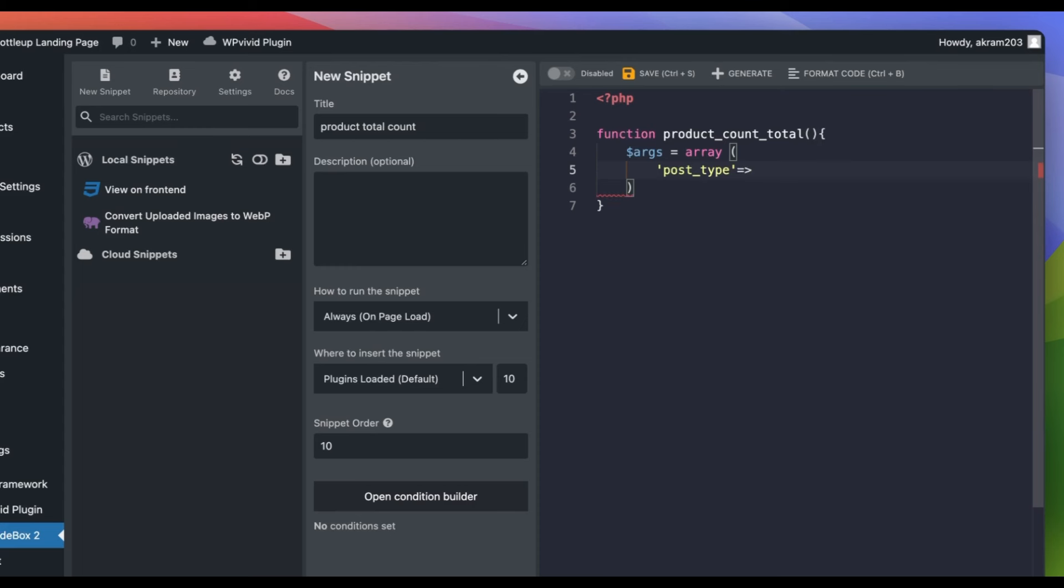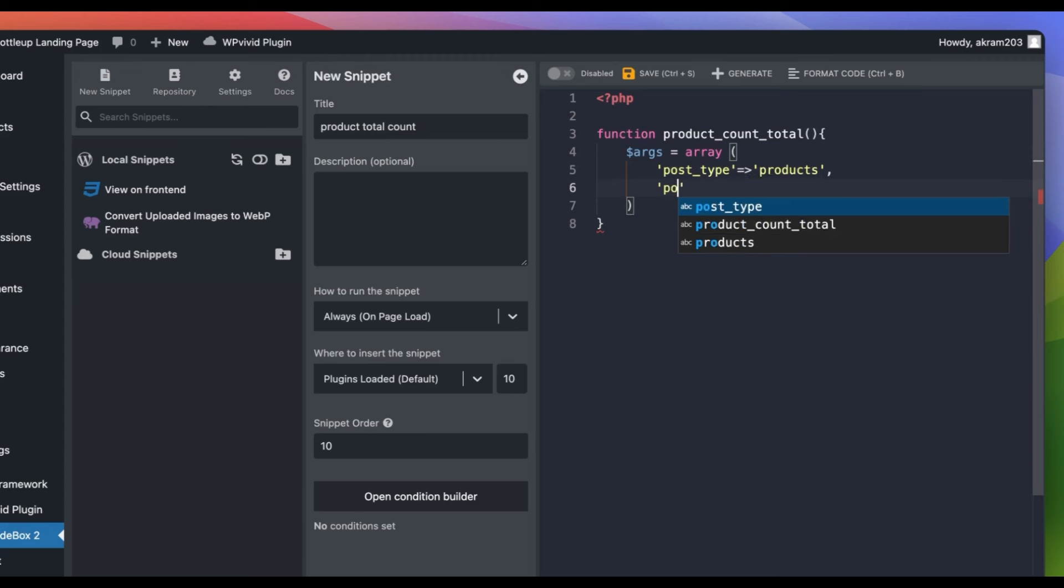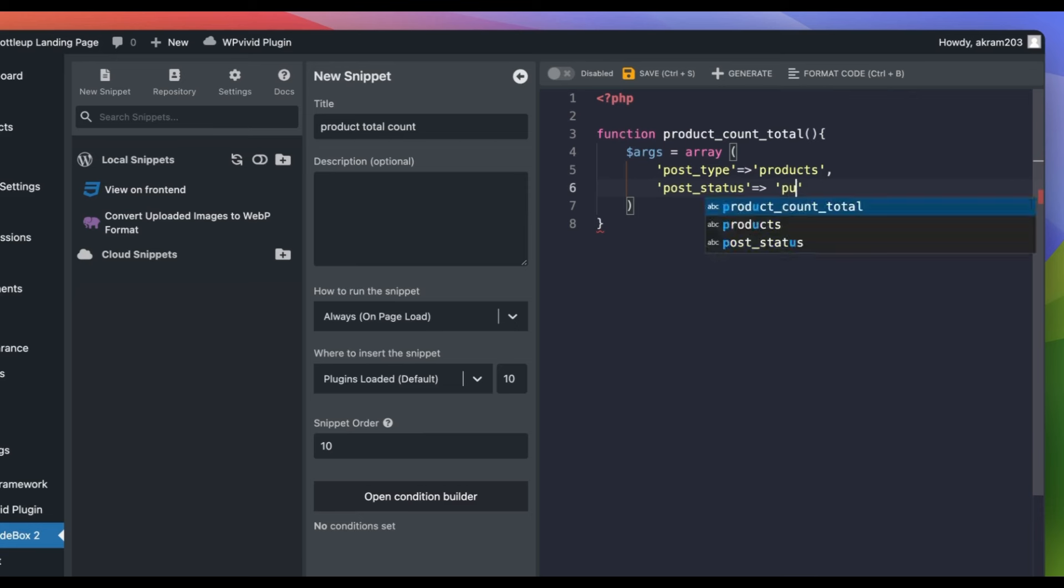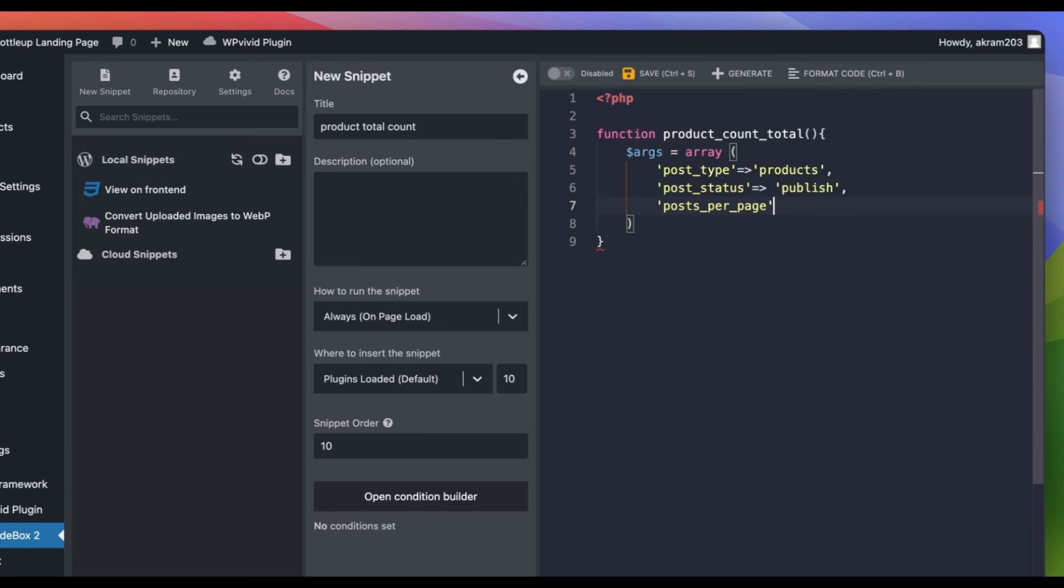I set the post type to products to align with my custom post type slug. You can modify this according to your post type slug. And for post status, we set it to publish since we only want the published posts. Set posts per page to negative 1 which indicates all posts.